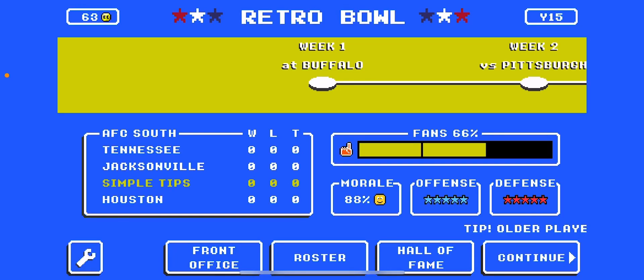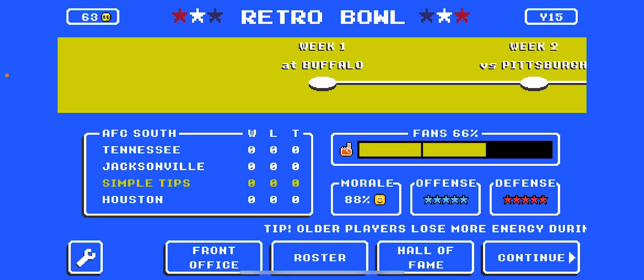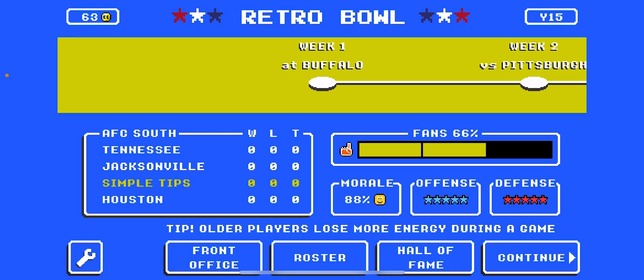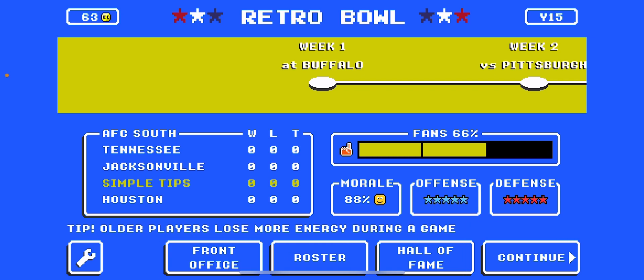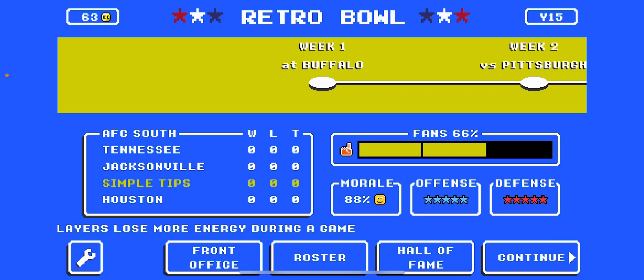What's up guys, today I'm going to be showing you how to view your draft picks in Retro Bowl. This is really helpful because you can prepare for the next year's draft.